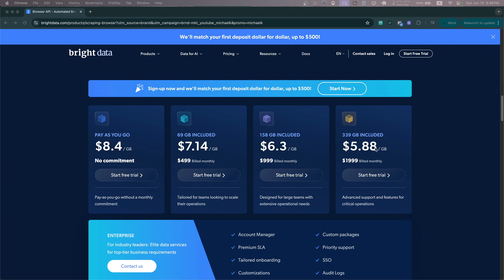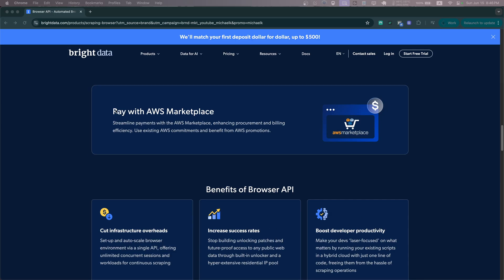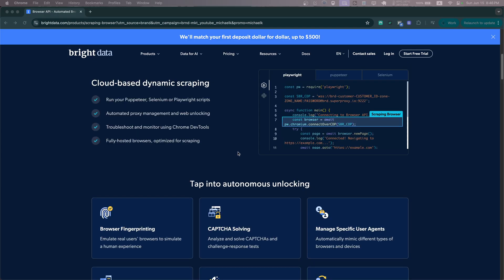You can also pay with AWS Marketplace to get some extra bonuses and benefits. But yeah, now the cool thing about this is you can host this.